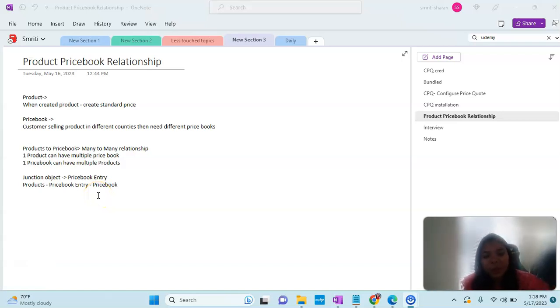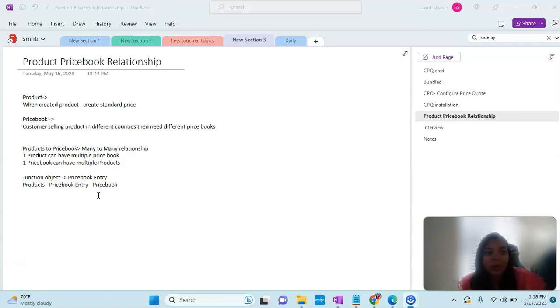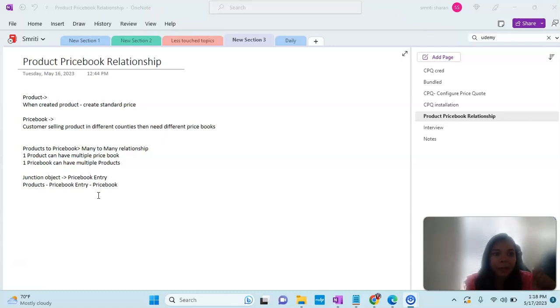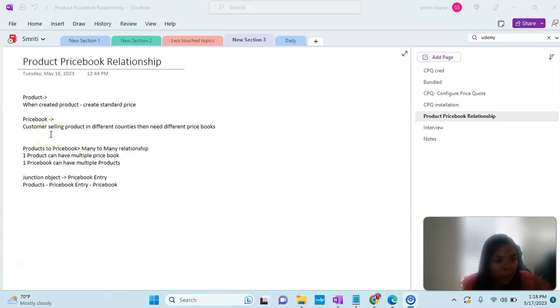The product price relationship is very important to understand because CPQ is all about configuring the product at a particular price. That's why product and price book objects are being used a lot.